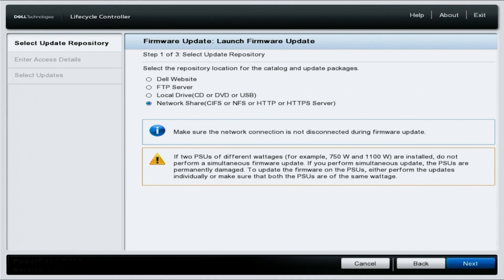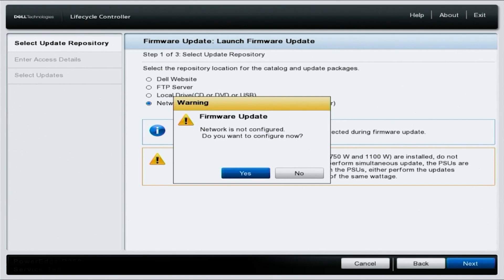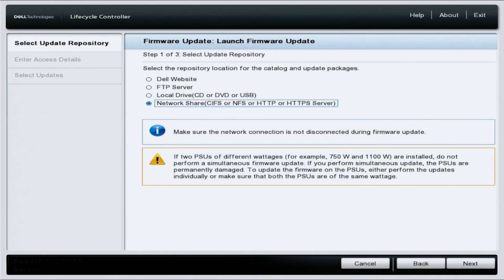If you've not previously configured the network settings, it will prompt you to configure the network settings. At this moment, we will select yes.